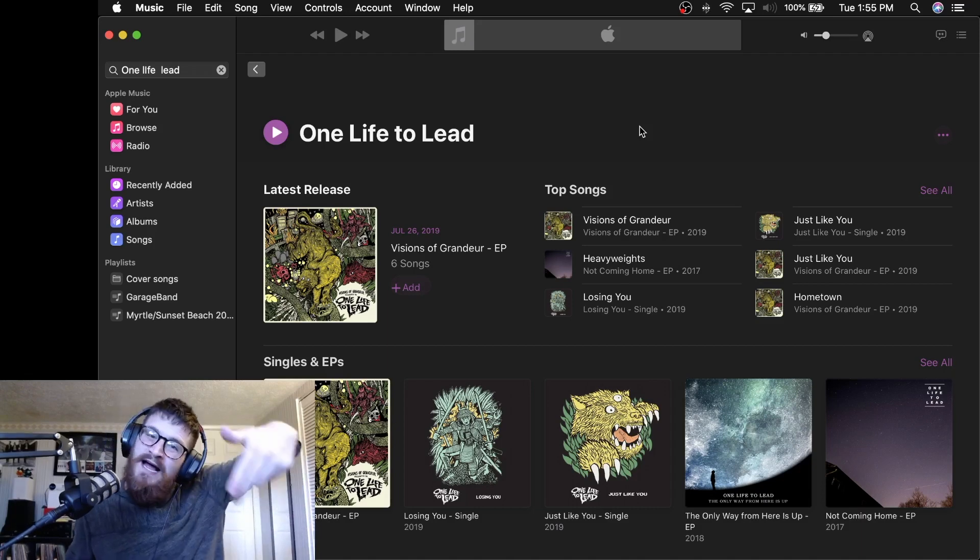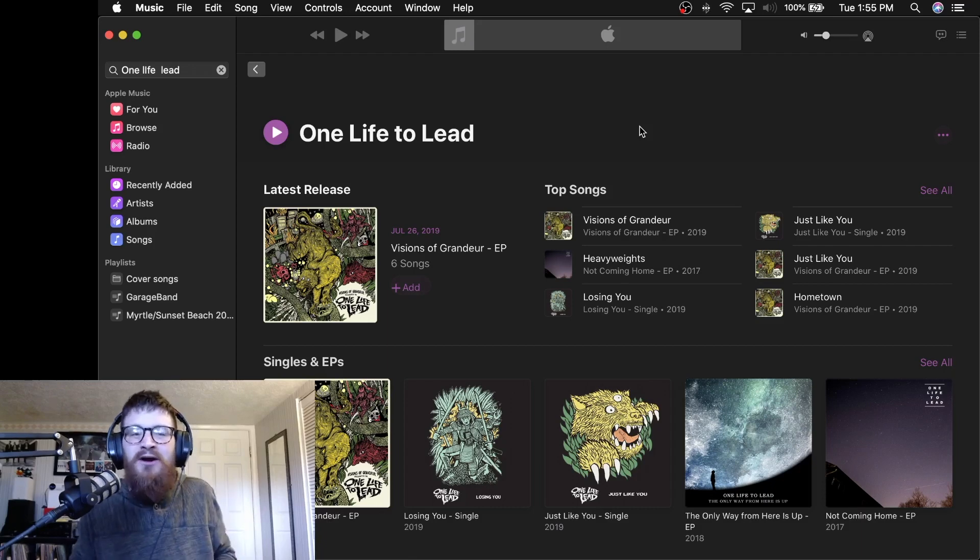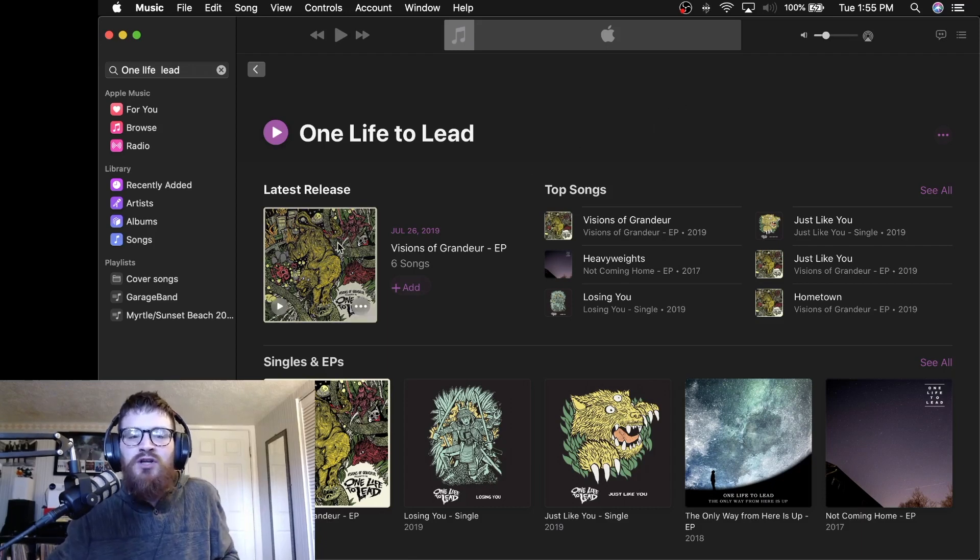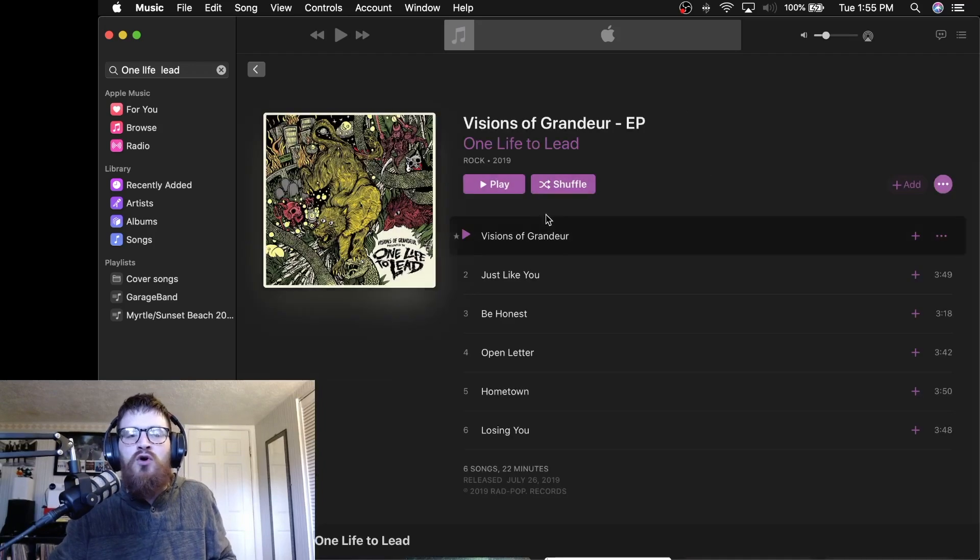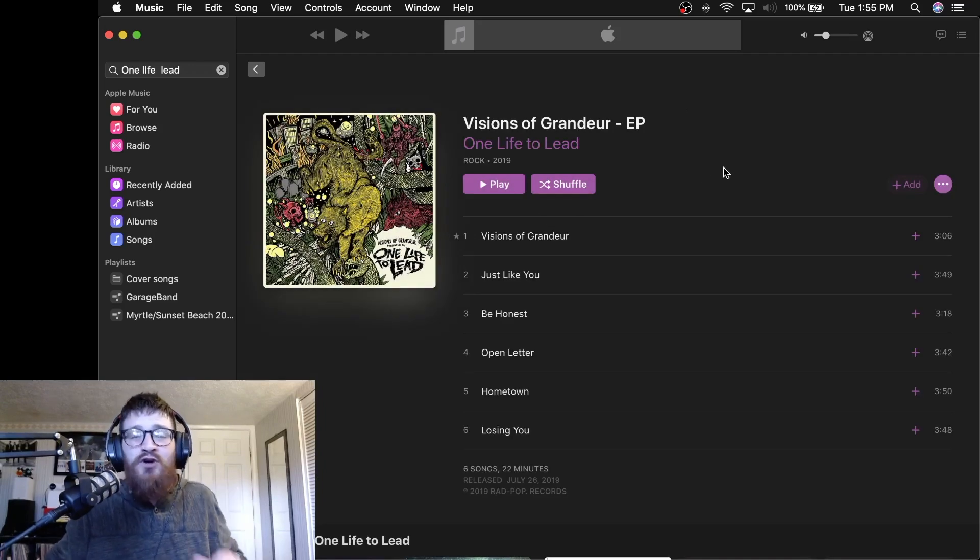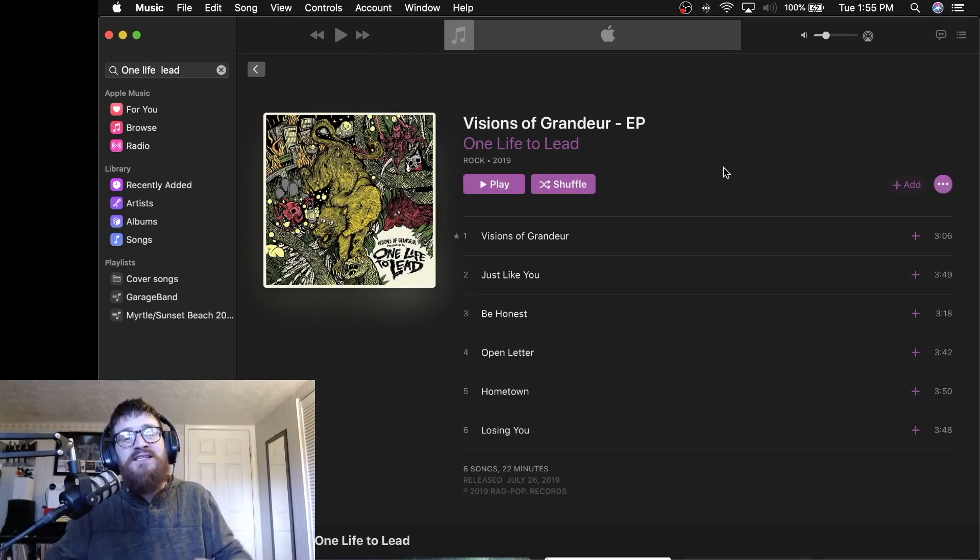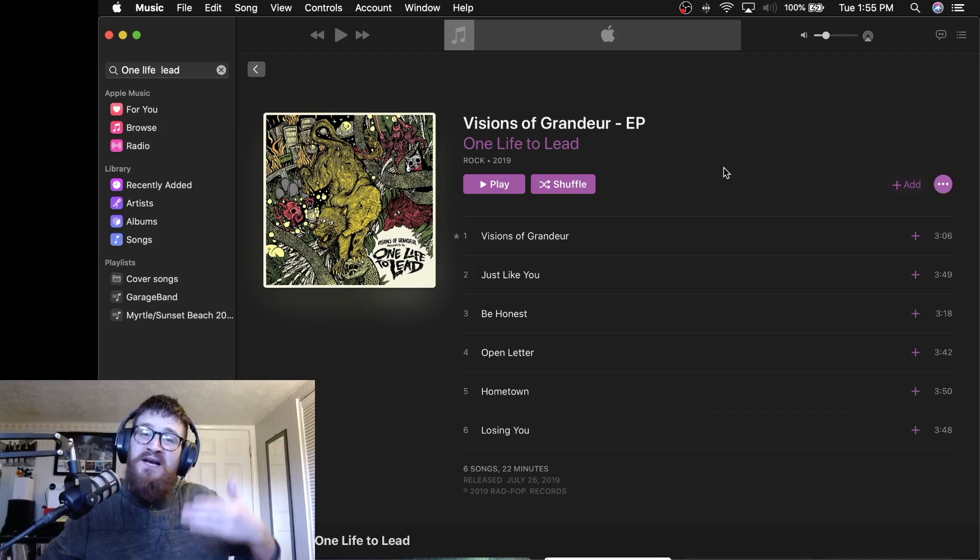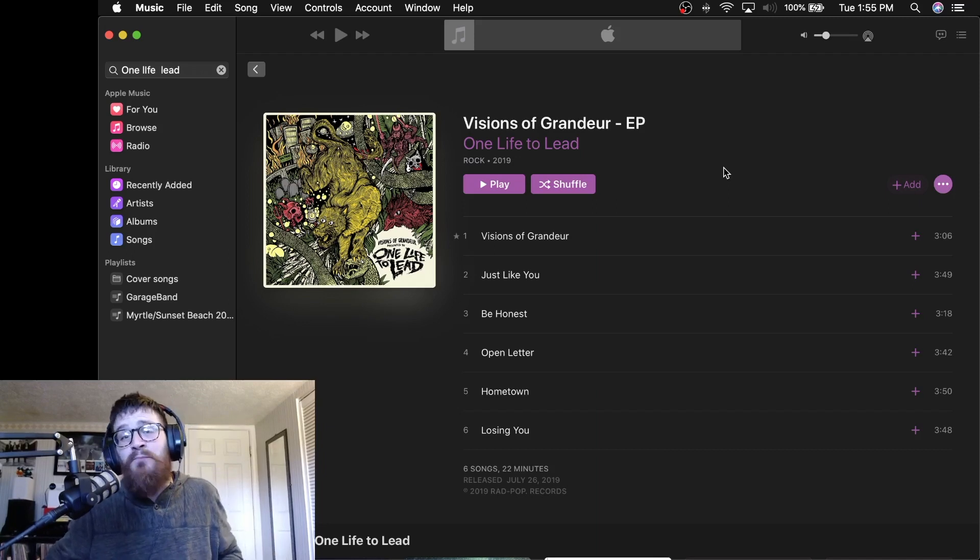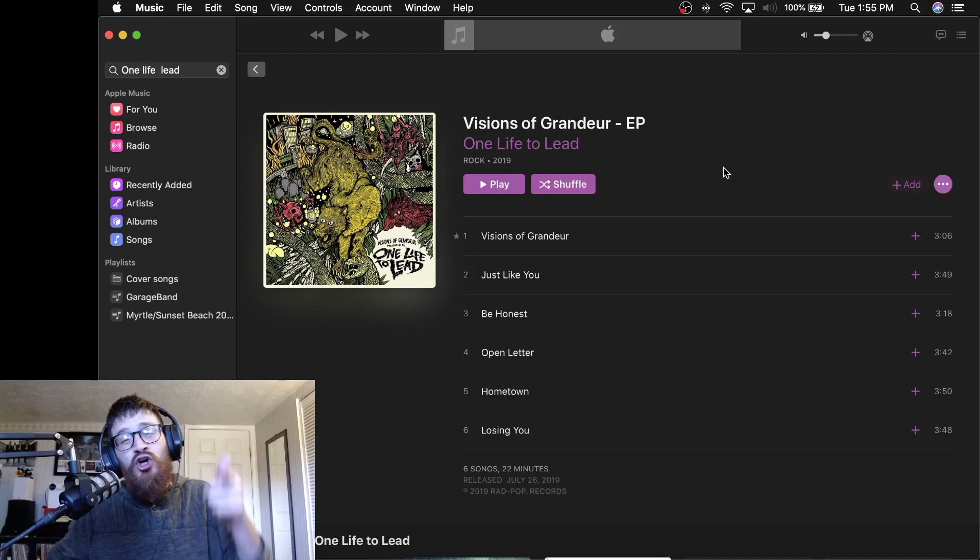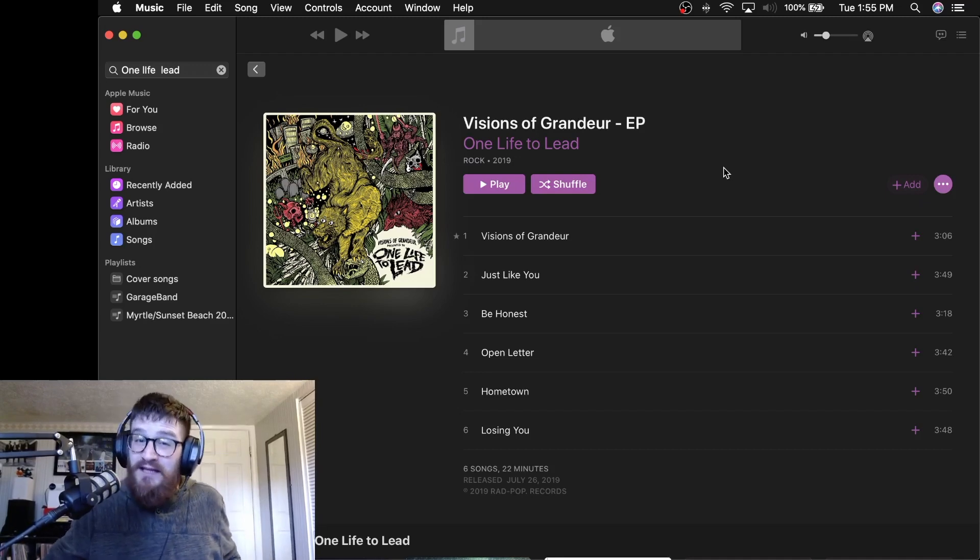I think they're somewhere down in the Baltimore, Maryland area. They just released at the back end of July of 2019, their six song EP Visions of Grandeur. It's a very good effort, a very good release. And if you're looking for a new up and coming pop punk style band to support in 2020, you look no further than One Life to Lead.